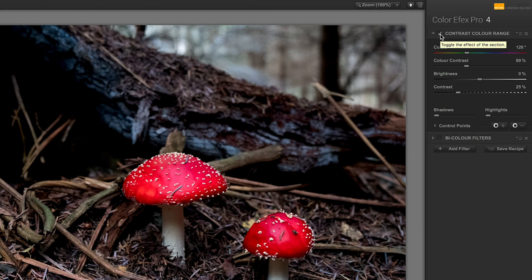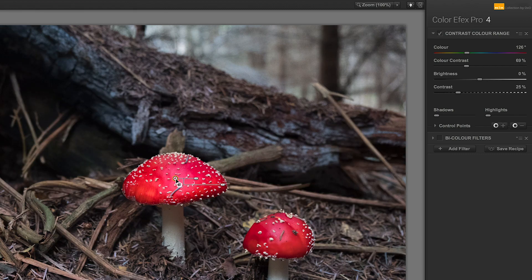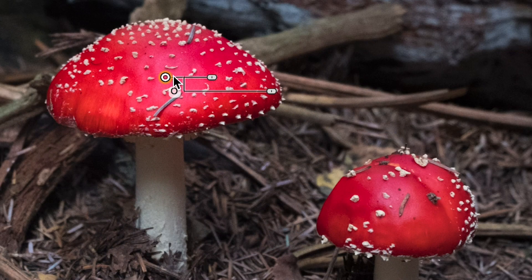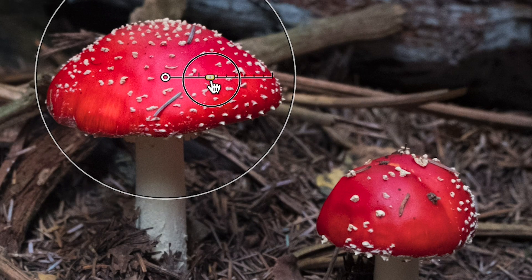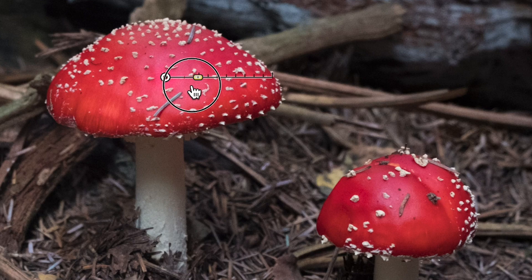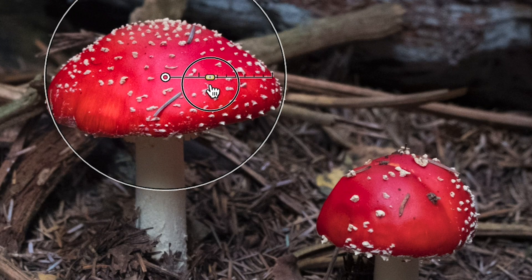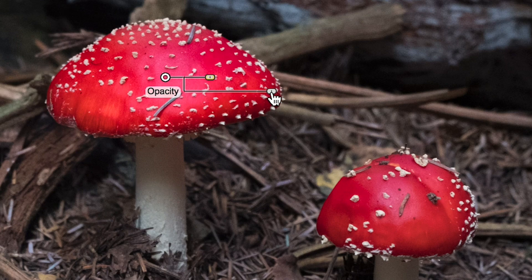The red on those toadstools is getting nice and intense — maybe I want this filter just on those toadstools and nowhere else. I come down to control points and click the plus to add a control point. I click on the toadstool and get a little point with a couple of lines and a bar joining them. There's a slider that controls the radius — the area of influence. At the moment the radius is so small it's not affecting anything, but if I make it bigger it starts to affect the red of that toadstool. The bar at the bottom with a slider controls the overall opacity.